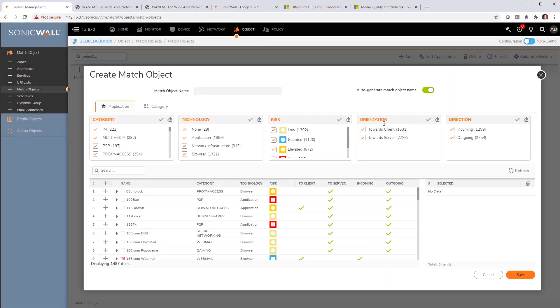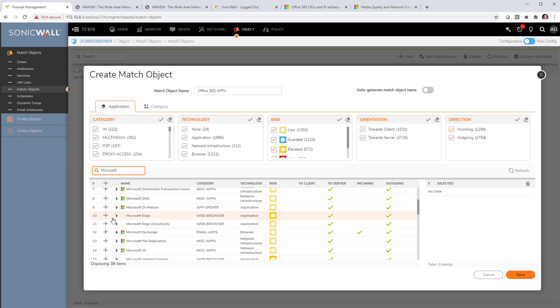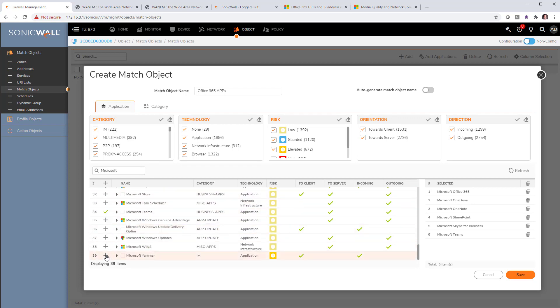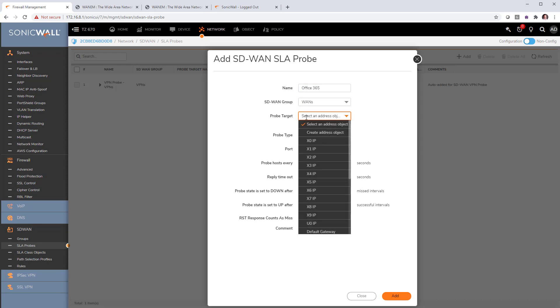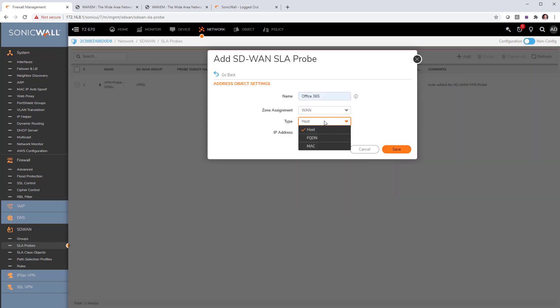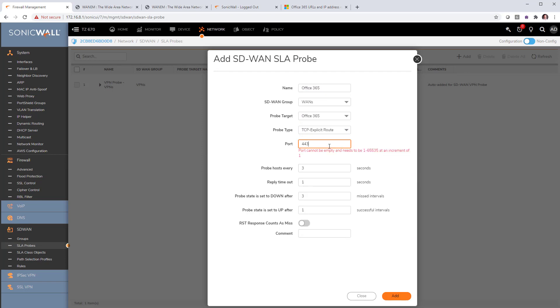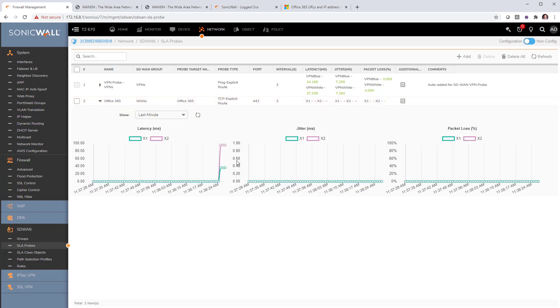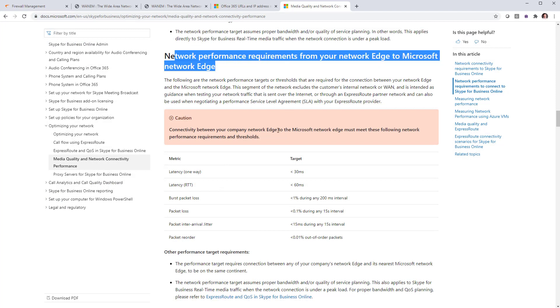SD-WAN can also be used for pretty much any internet traffic. What better example than Office 365 — so we'll optimize that traffic. The first thing we do is create an object containing all the Microsoft Office 365 applications we want: email, OneDrive, SharePoint, Teams, and any others. Next, we set a probe for outlook.office365.com on TCP port 443, and we can see latency, jitter, and packet loss for that probe using both internet lines.